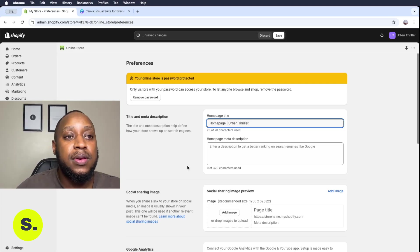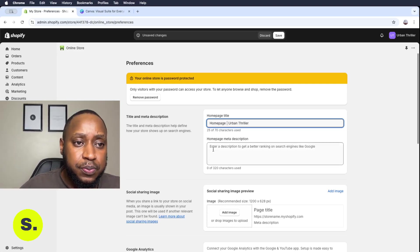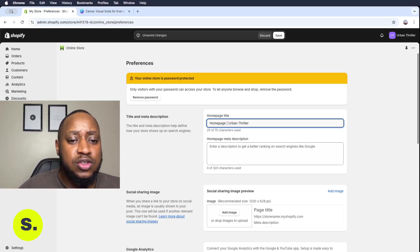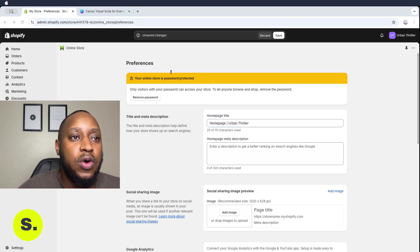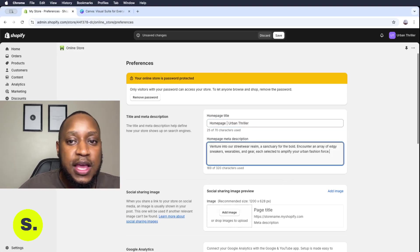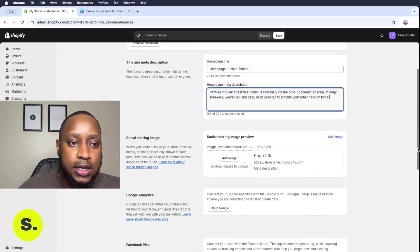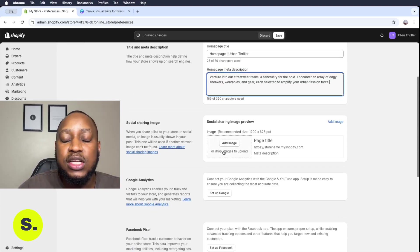So after writing the store name, we want to give the store an actual description. Here's our description. And then when you scroll down, you'll see also that you need to add your logo on here.